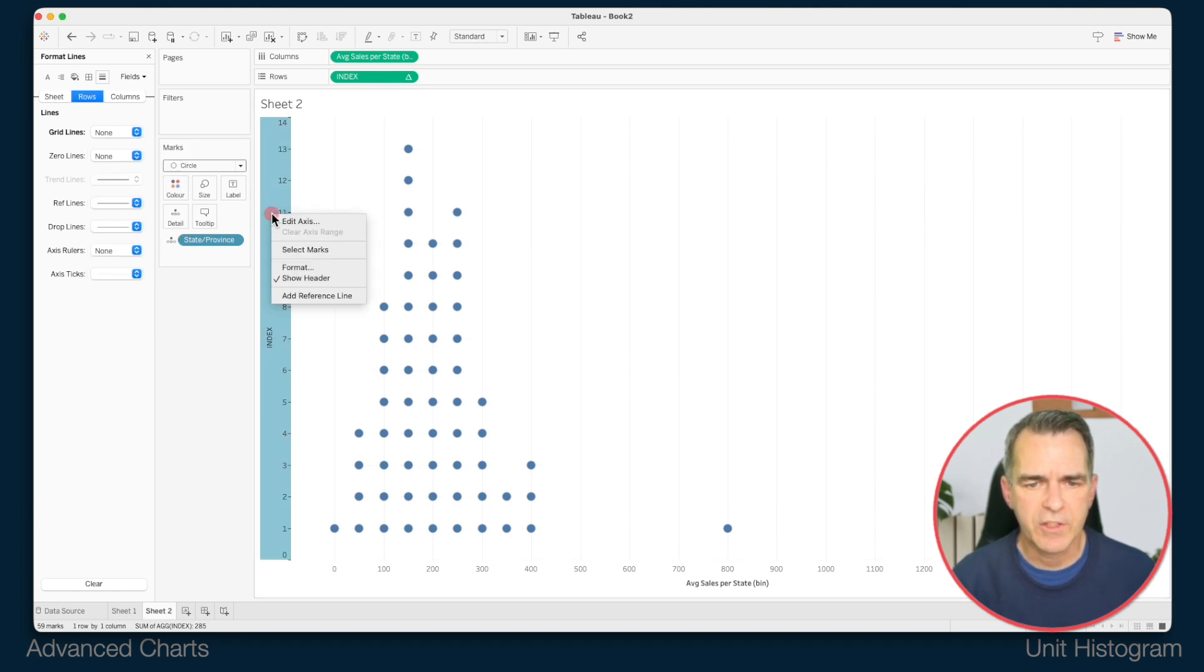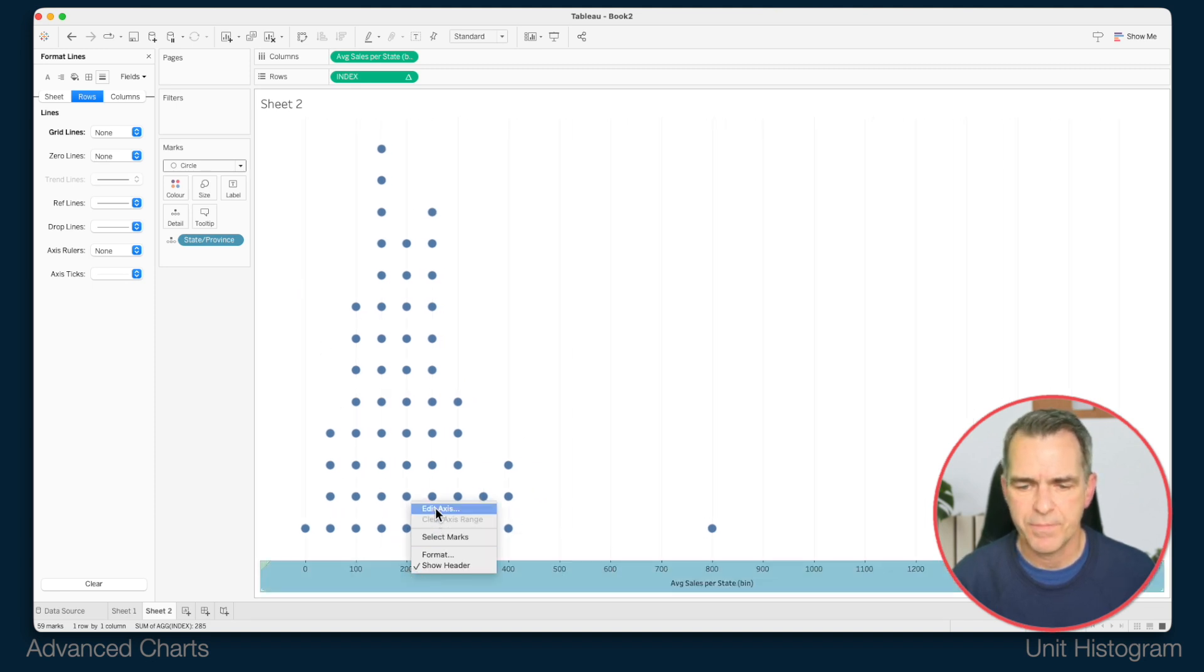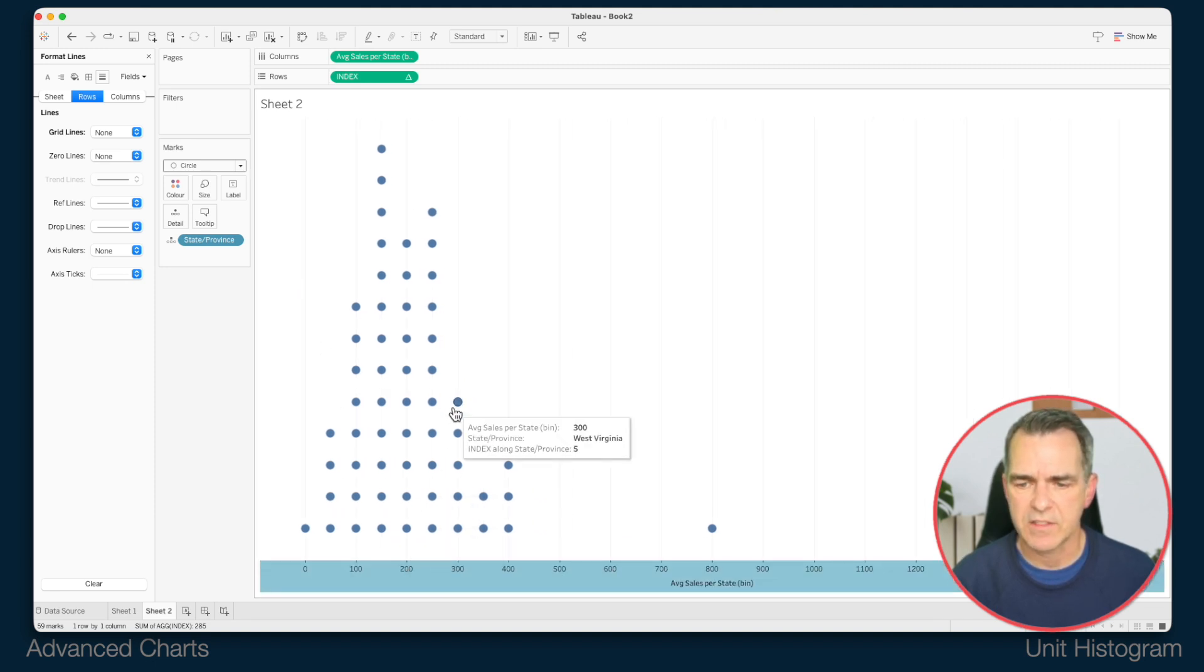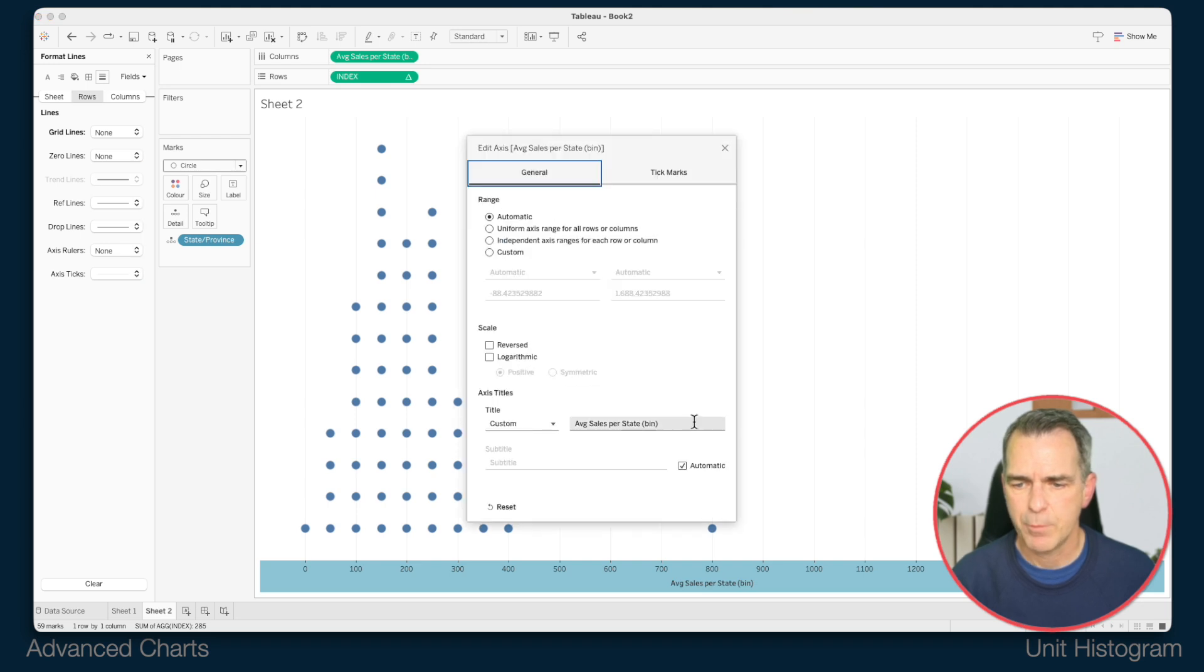Right click on the axis on the left and uncheck show header. Right click on the axis at the bottom and choose edit axis. And we want to get rid of that title.